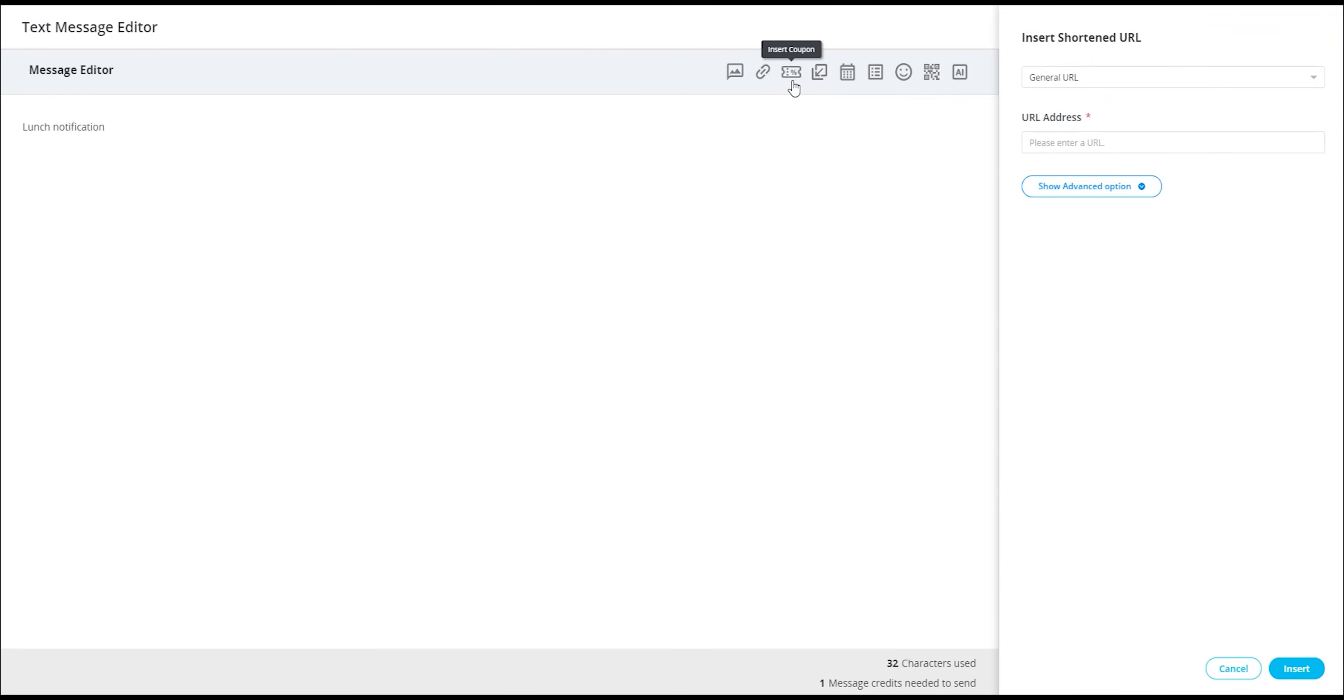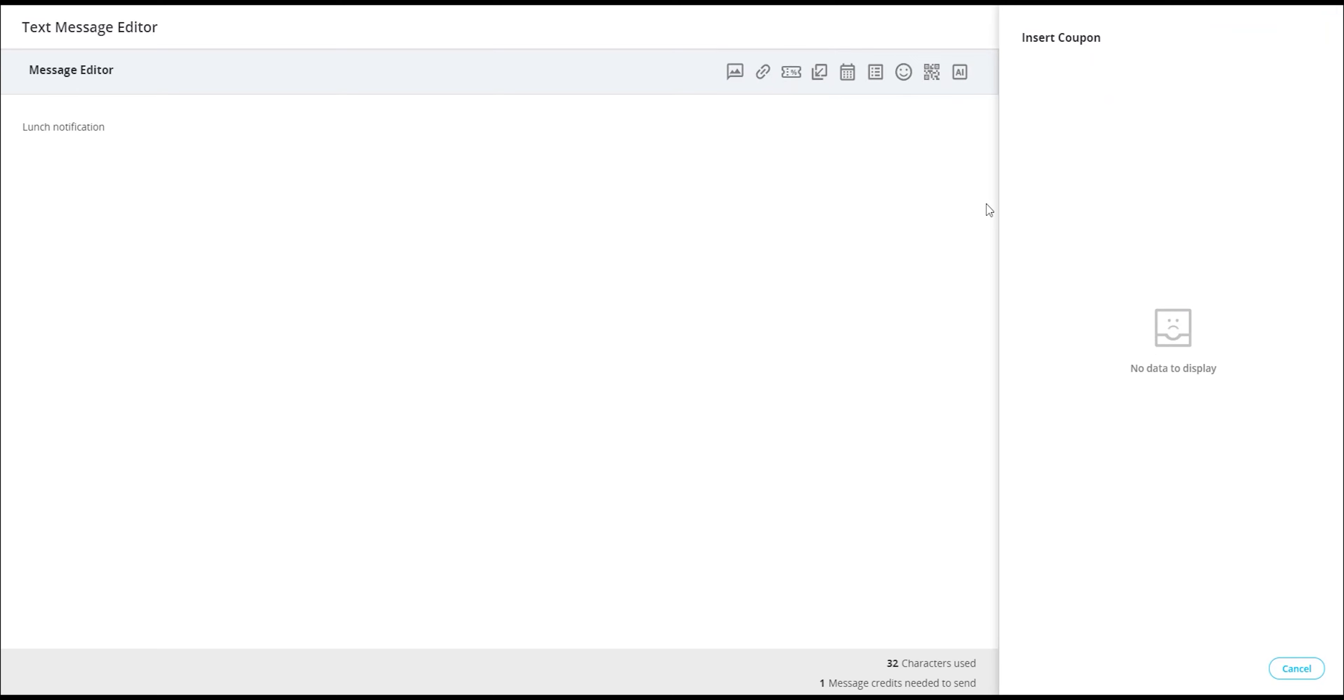Following that, there is the coupon tool, allowing you to include unique coupon codes for your subscribers. Please note that the coupons must be created using another feature within our platform.